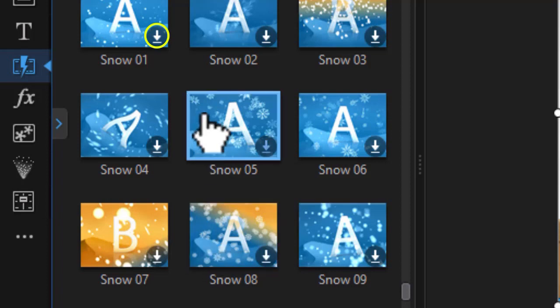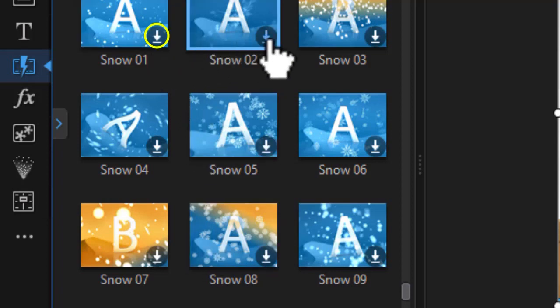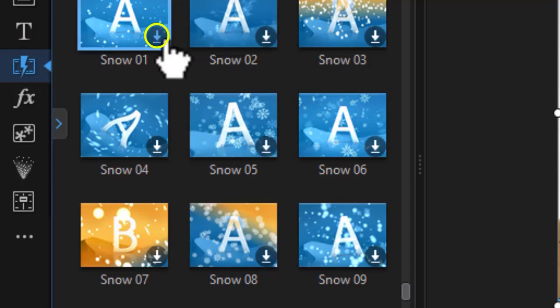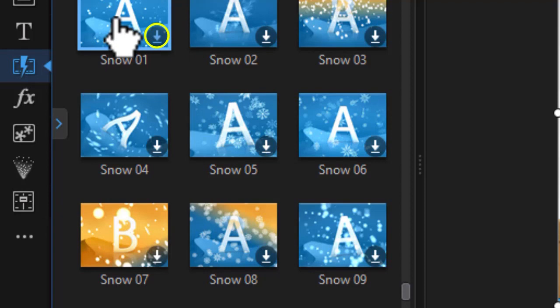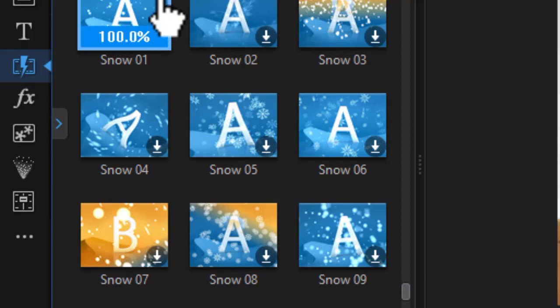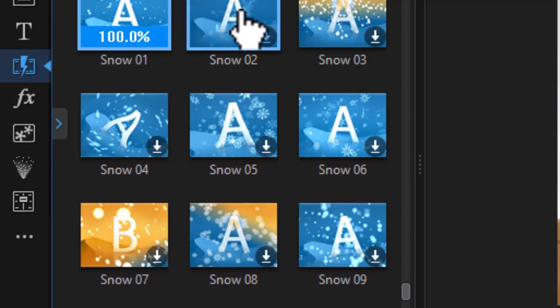In order to acquire any of these transitions, let's take snow 01 for example. All I need to do is click on it. It will then download it and give me a percentage when it's completely downloaded.